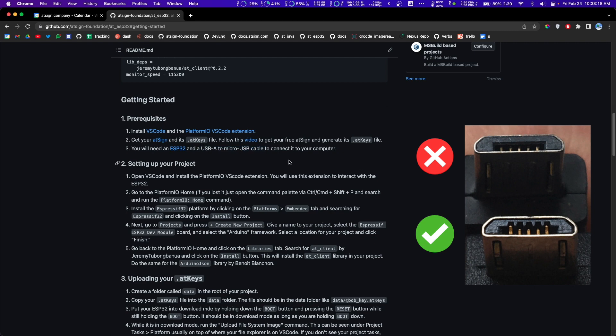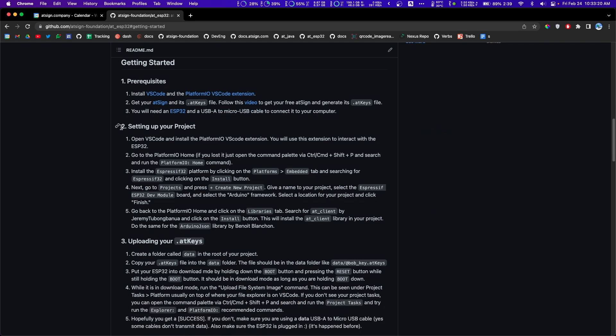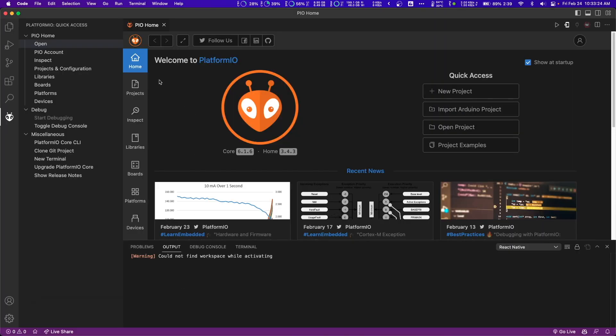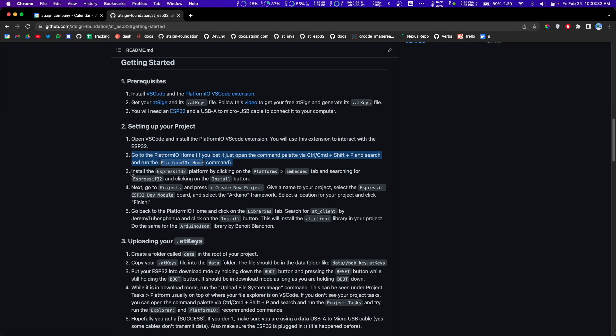Now let's move on to step number two, which is setting up your project. Let's open VS Code up here and let's go over to the PlatformIO home.